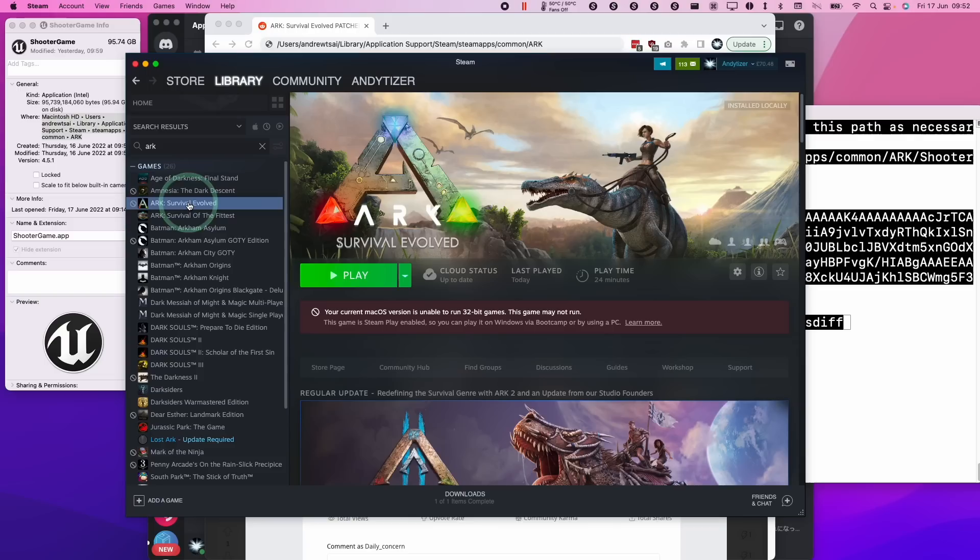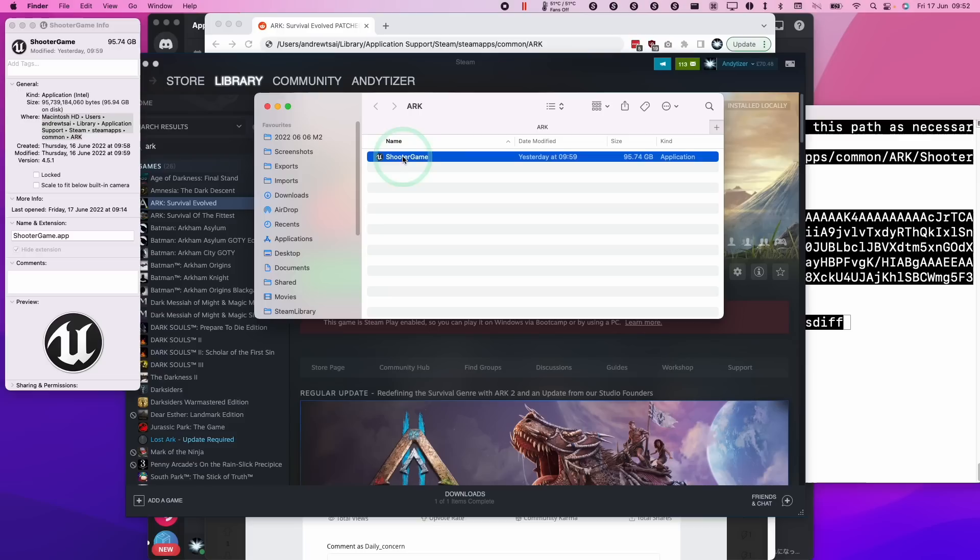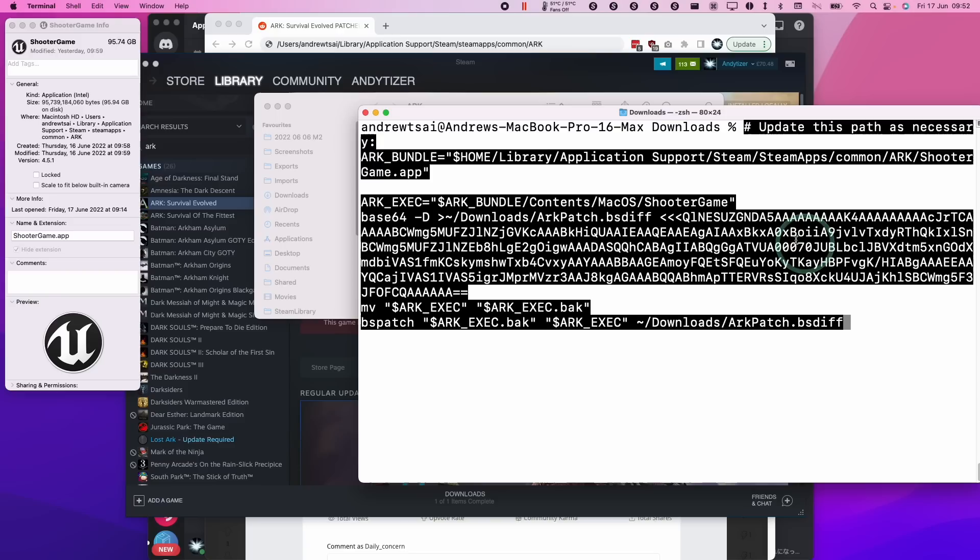And then the shooter game is the actual file itself which runs ARC. What you can do is control-click on here, get info, and then you can copy and paste this path here, and basically modify your ARC bundle equals, and then change what's between these two quotation marks and give the alternative location. If you have it on a volume, you can put it in the volumes folder, and just modify this ARC underscore bundle so that it's correct for you.